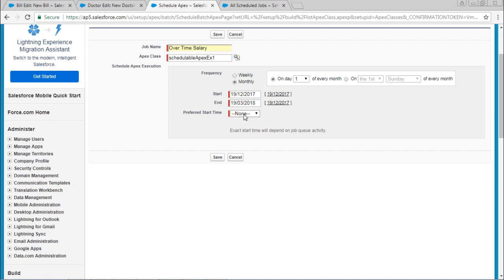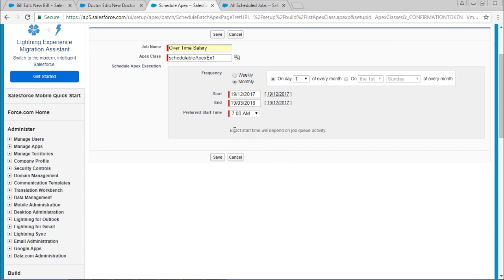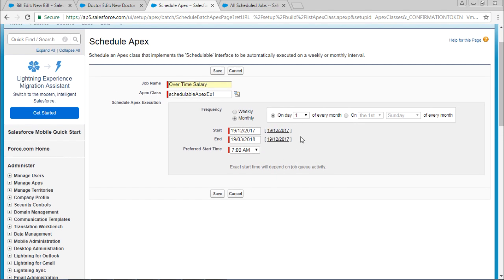You can set the time. I'm going to select 7am. At 7am, this job will start to execute and it will be inside the queue. Whenever the queue gets over, it will start to execute. Save this.